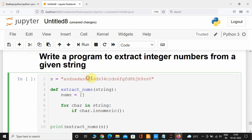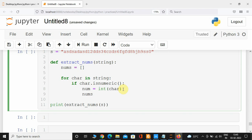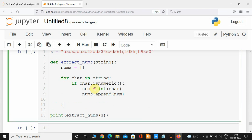Initially all these integer values are string type, so we need to convert them into integer type before appending them to the nums list. I'll initialize a variable called 'num' and convert that character into integer type. Then I'll call nums.append() and pass this 'num'. The final step is to return the nums list. Pretty simple logic.